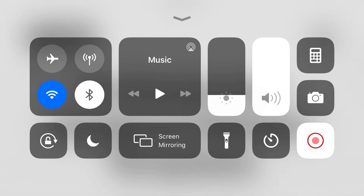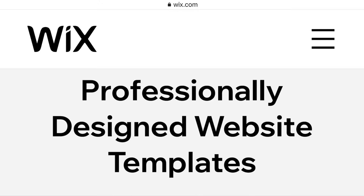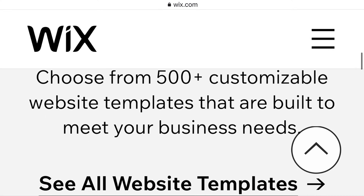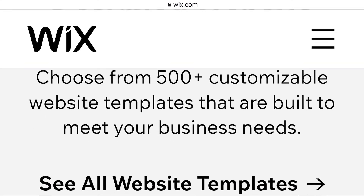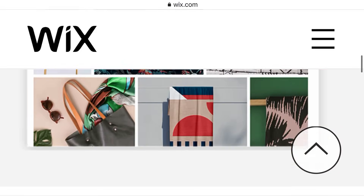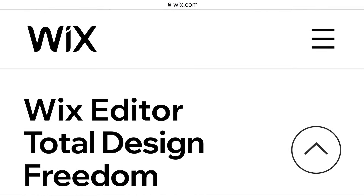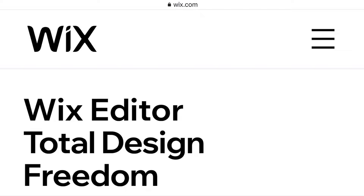Professional design website templates: choose from 500 plus customizable website templates that are built to meet your business needs. You can see all website templates after the video. Today I'm just going to give you the instruction. Wix Editor: total design freedom.